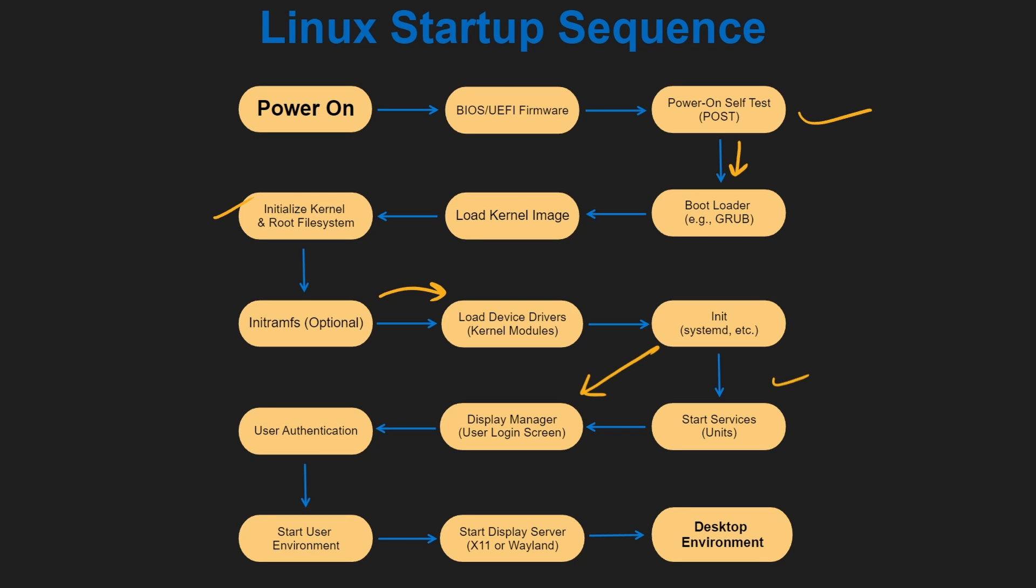The display manager, such as GDM or LightDM which is used in Ubuntu, presents the user with the login screen for user authentication. When authentication is successful, it starts your user environment,